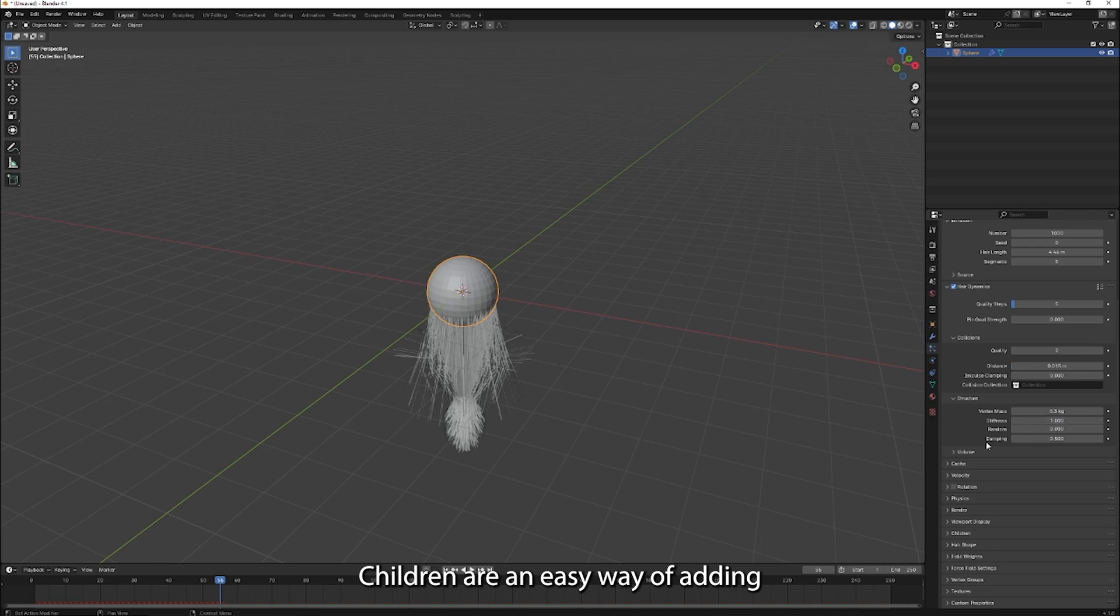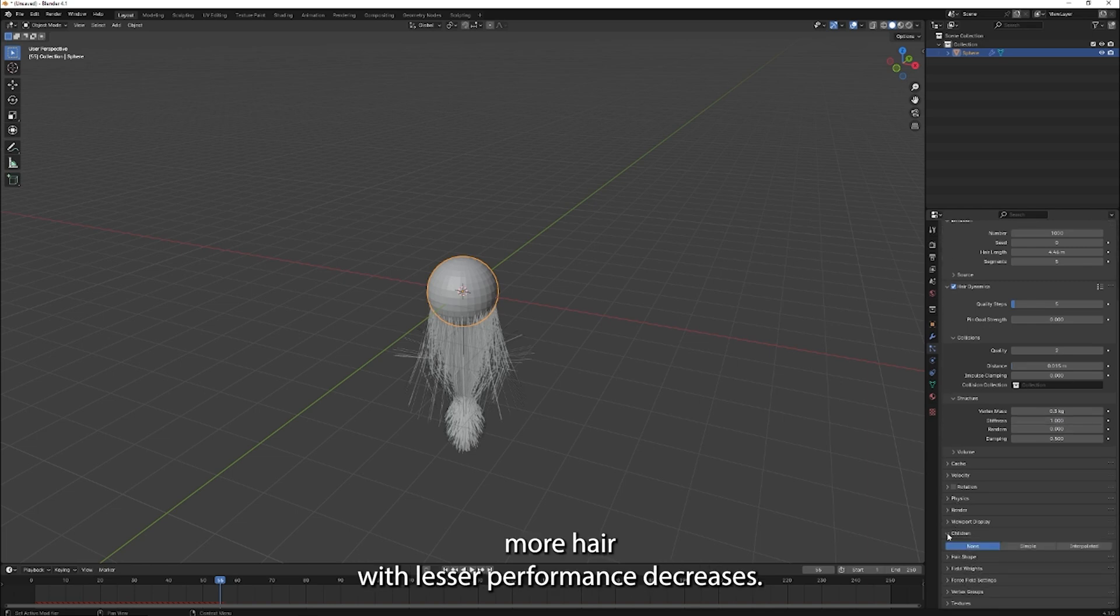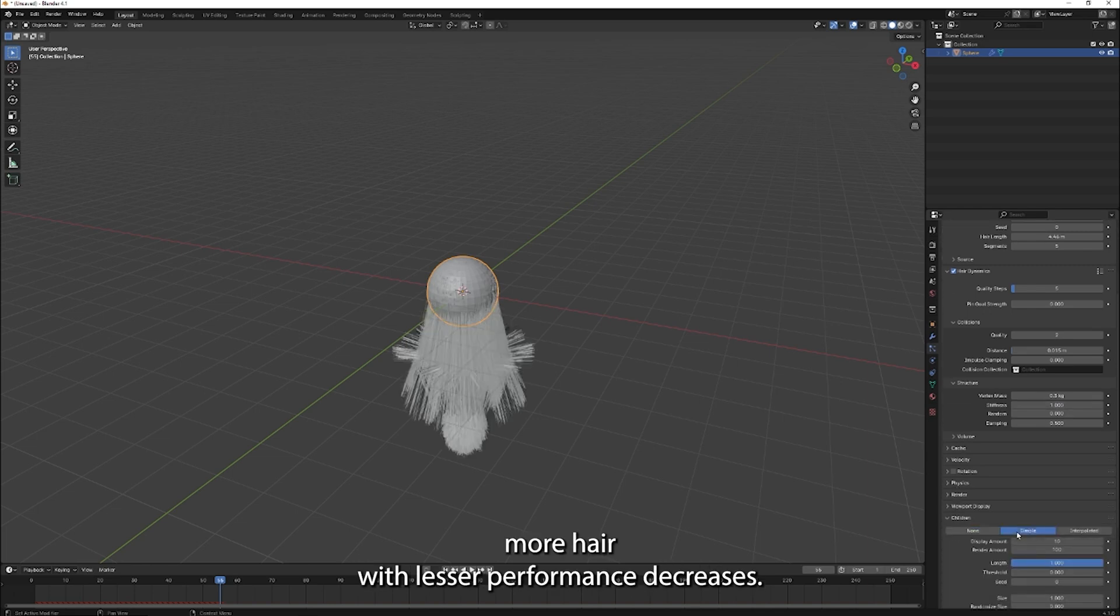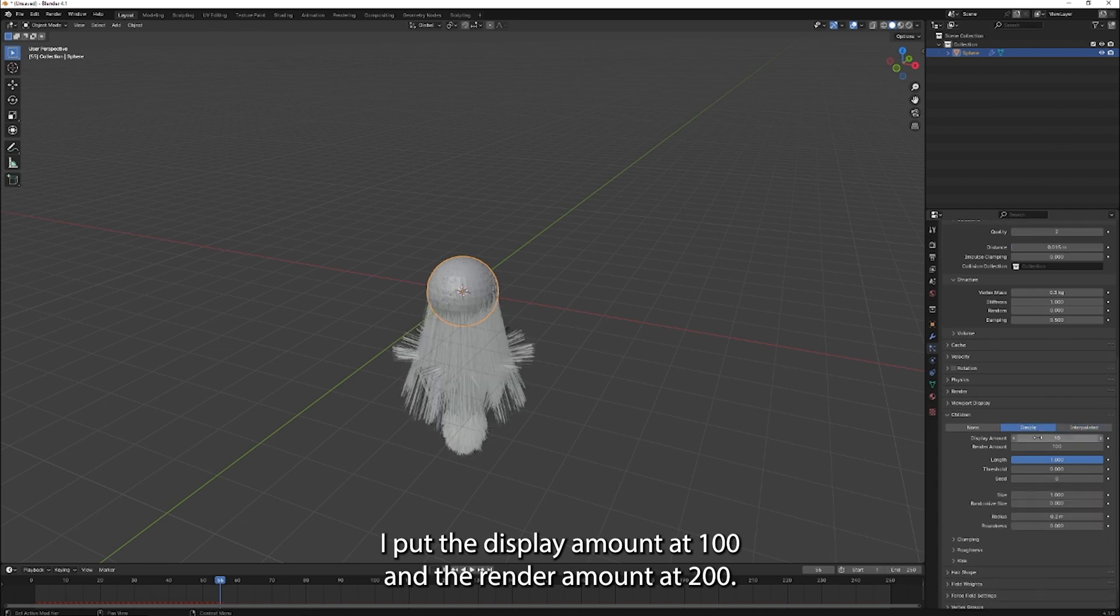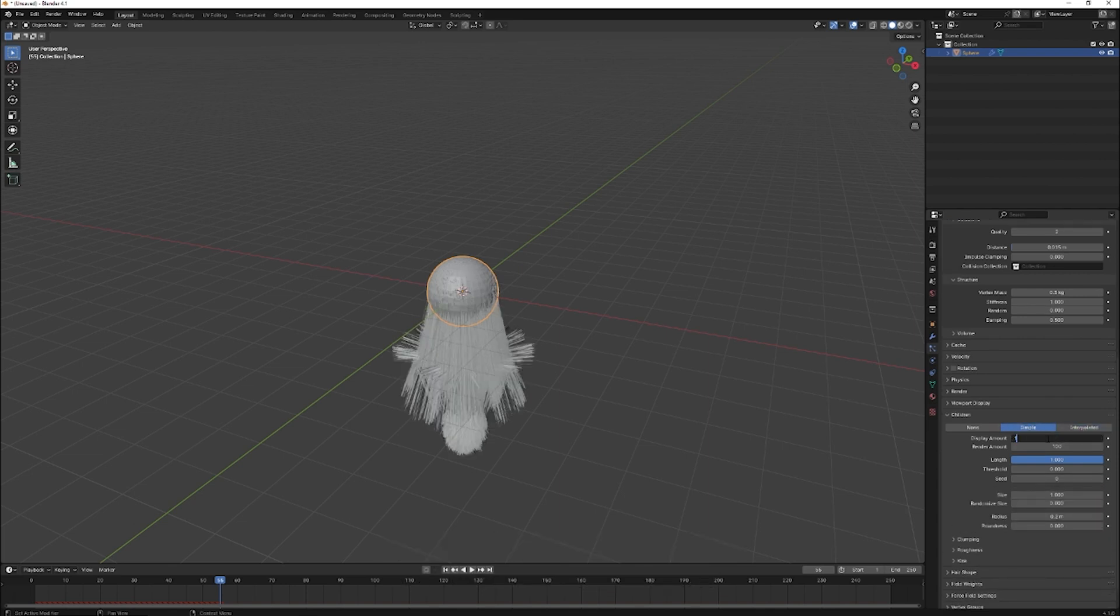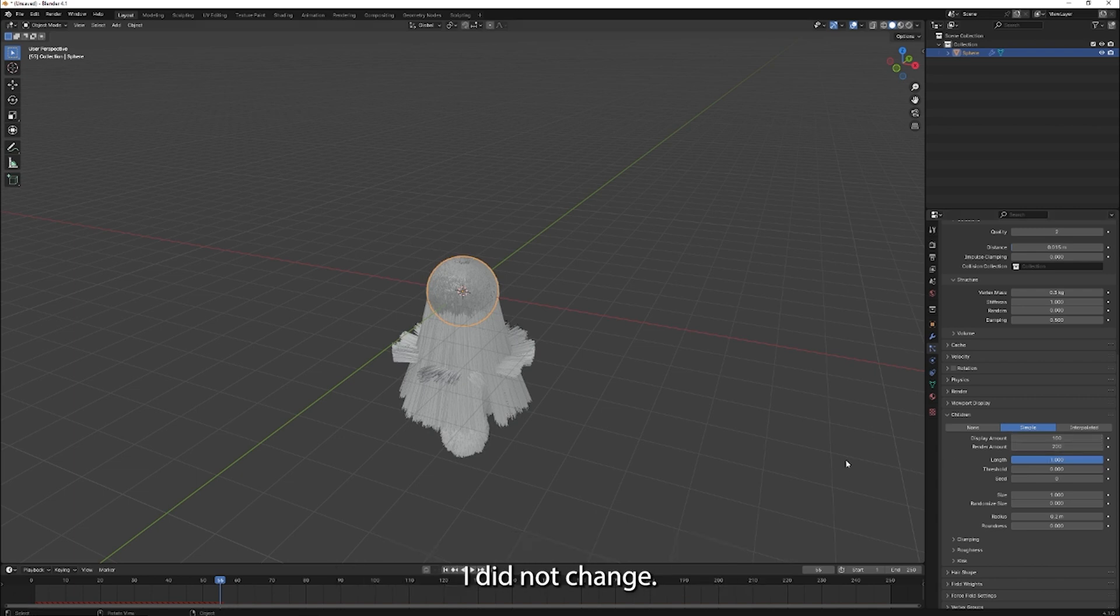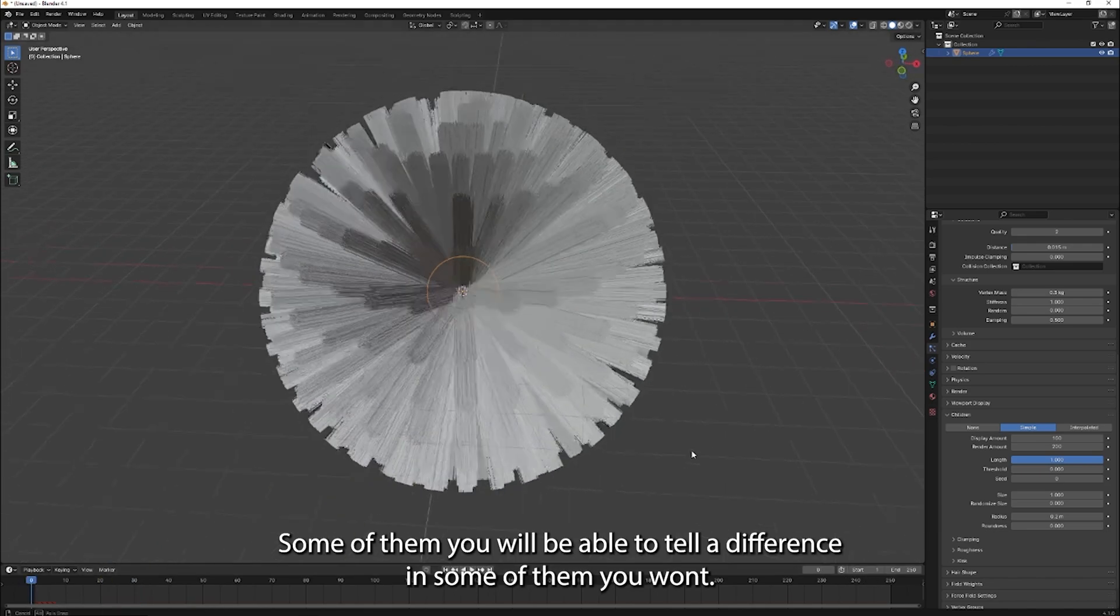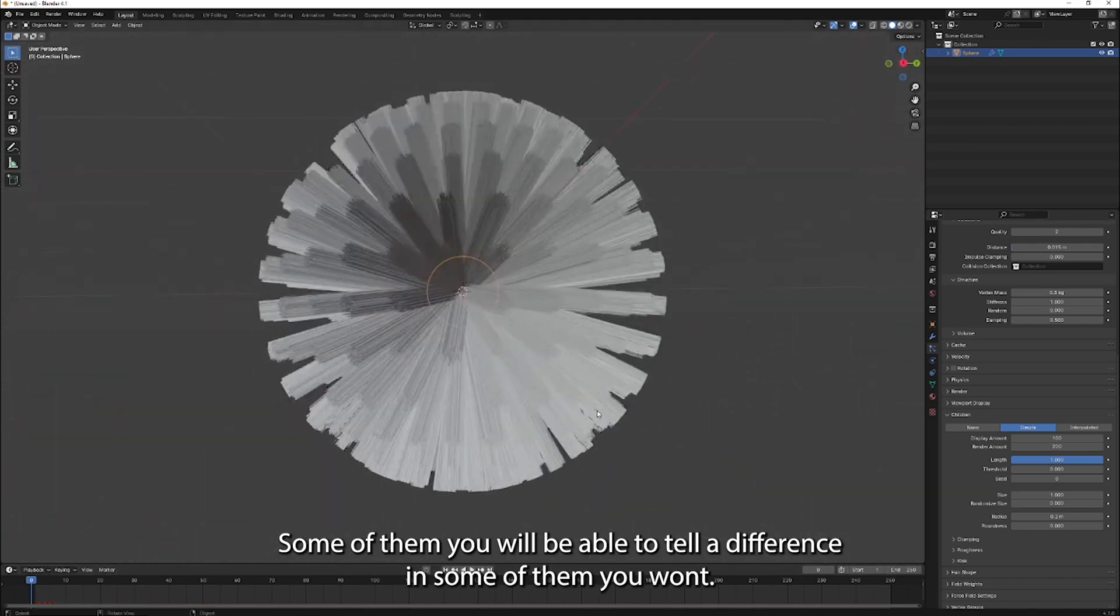Children are an easy way of adding more hair with lesser performance decreases. I put the display amount at 100 and the render amount at 200. These were all the major settings I changed, but I urge you to play around with the settings I did not change. Some of them you will be able to tell a difference, and some of them you won't.